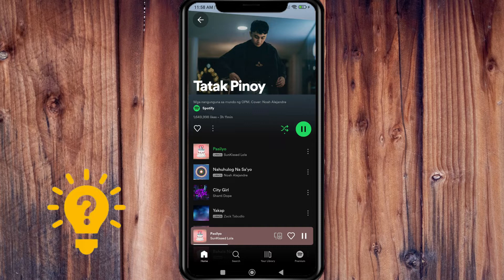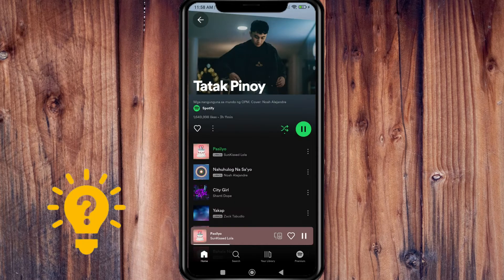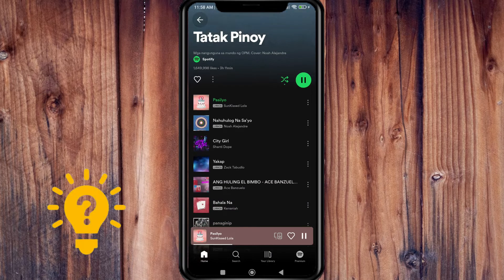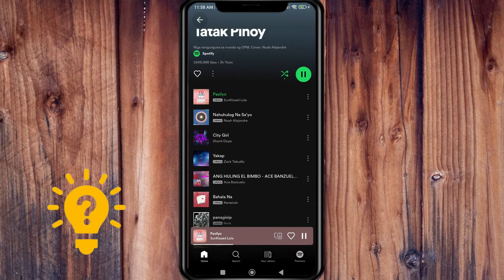Now tap on the shuffle play button. If this list contains only your selected song, it should now begin playing.